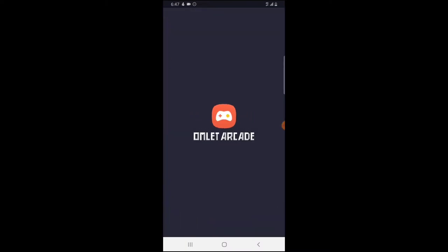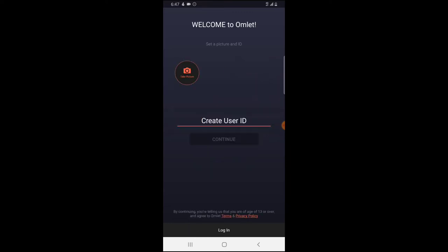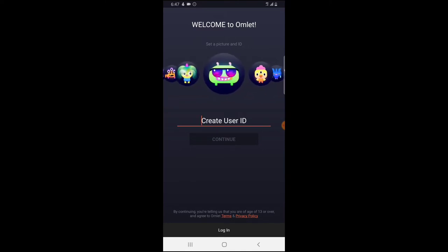If you are opening Omelet Accord for the first time, you will need to create an account. If you already have an account, just click on sign in. If you are new, click on create account, enter the account ID you want to use, and on the top area you can choose an emoji or avatar. Type in your creator ID, click continue, and it will ask for your email and password. Once entered, check your email and activate Omelet Accord so you can log in on any device.